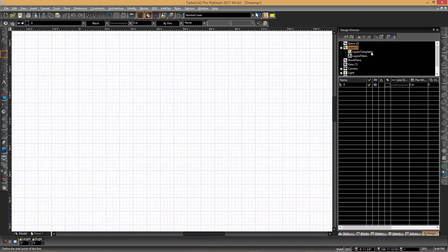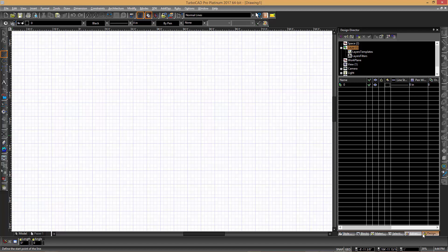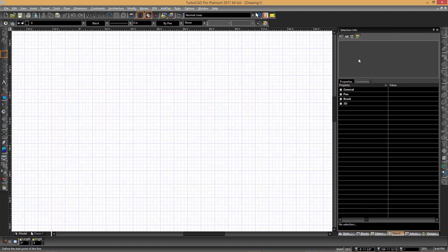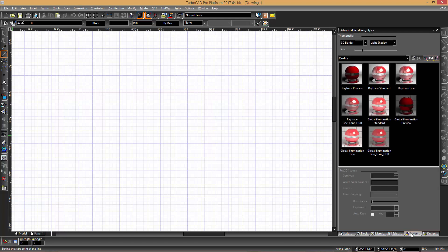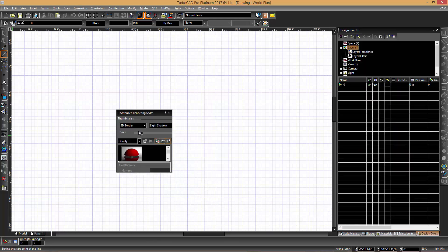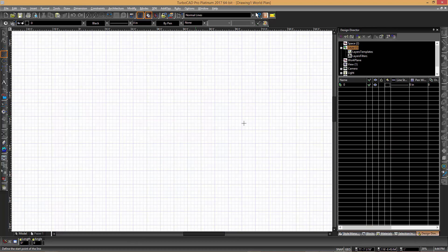When using TurboCAD, it is a good idea to have at least the Design Director and the Selection Info palettes available. At this point, we do not need the rendering palette, so that can be dragged to the middle of the screen and closed by clicking the X at the top corner, thereby removing it from the main set of palettes on the right-hand side.